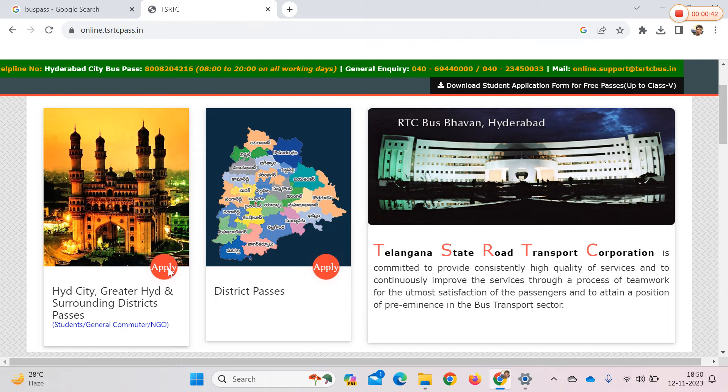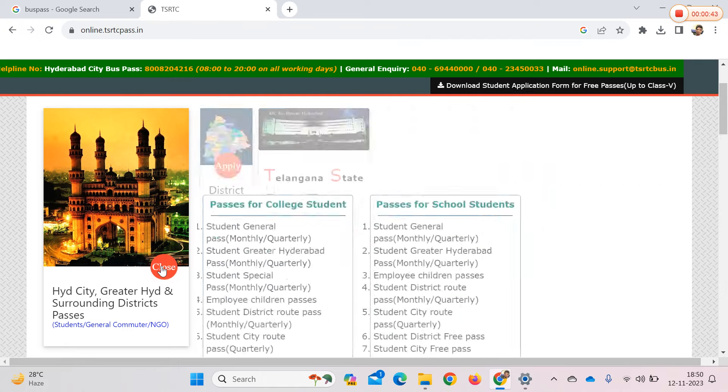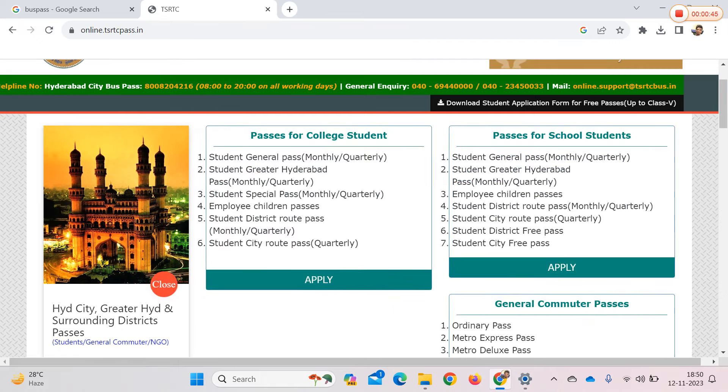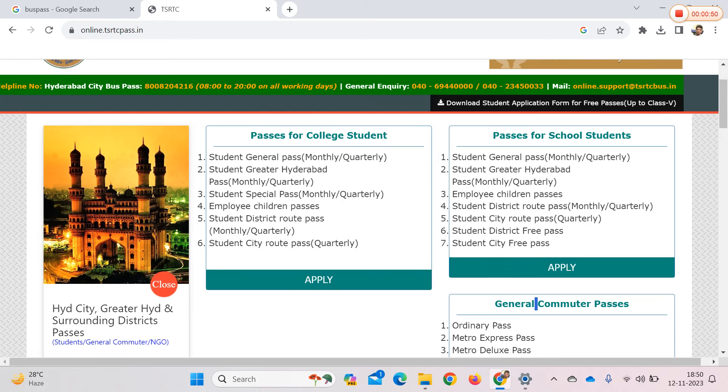If you click here, pop-ups will open for school students, college students, and general commuters.